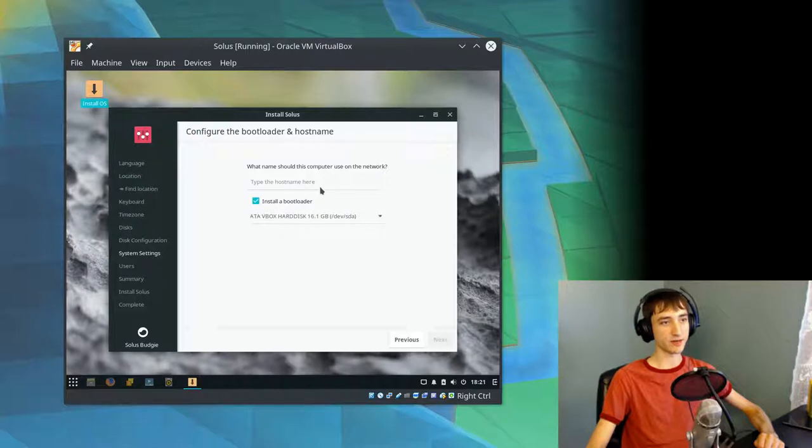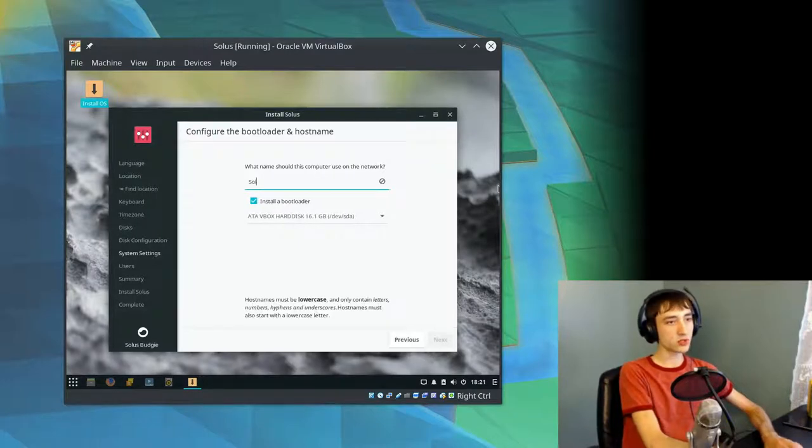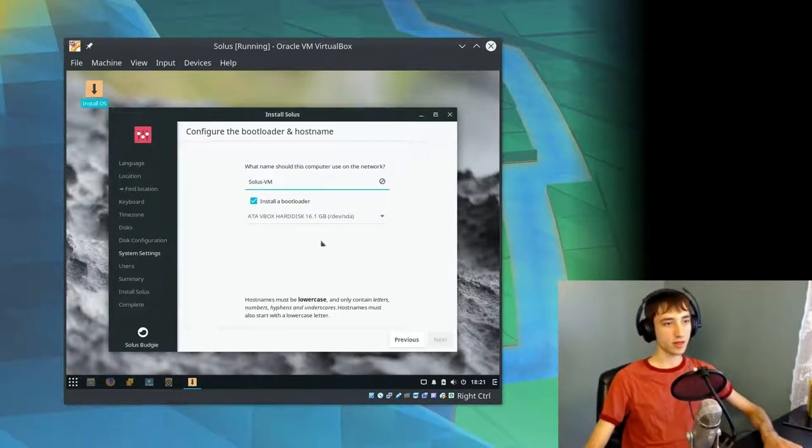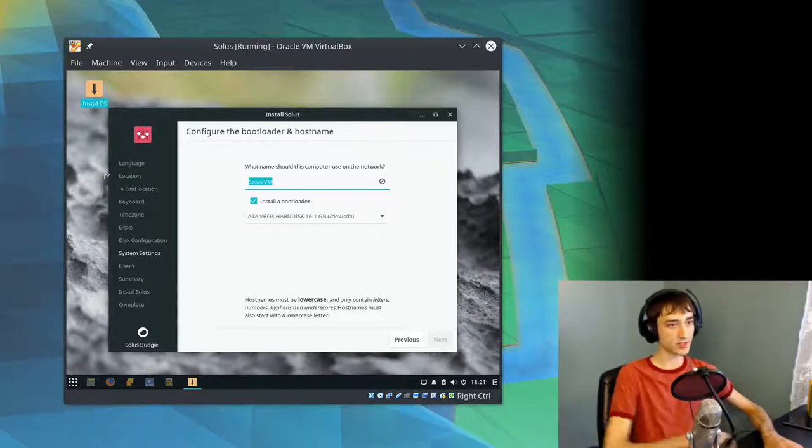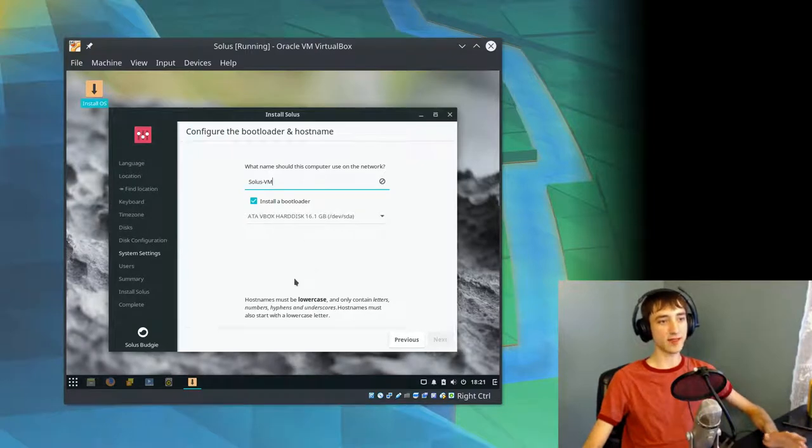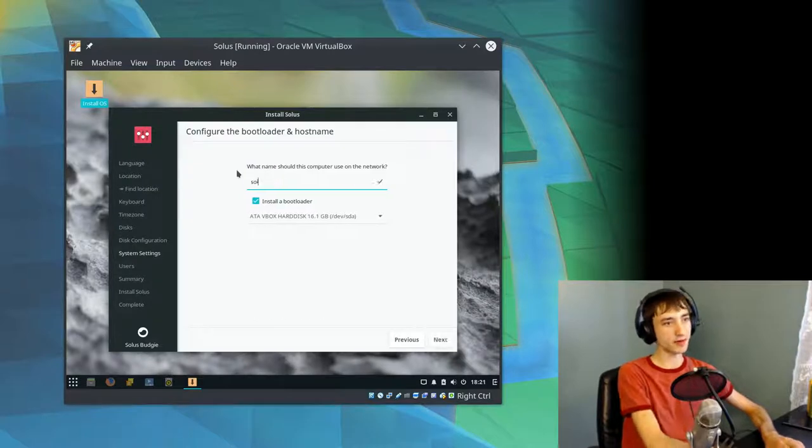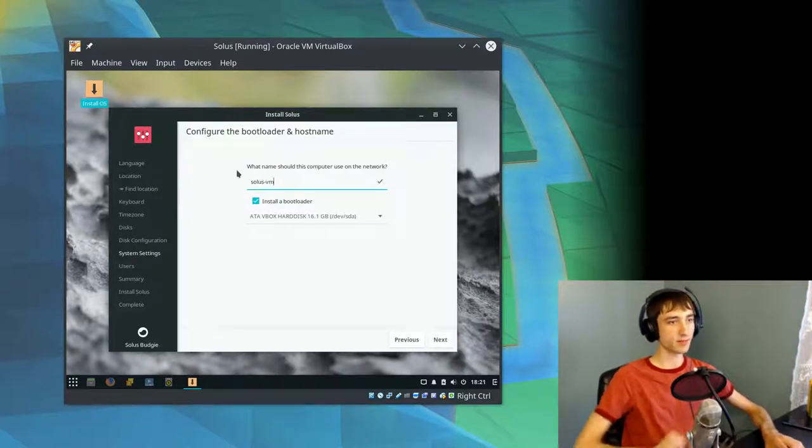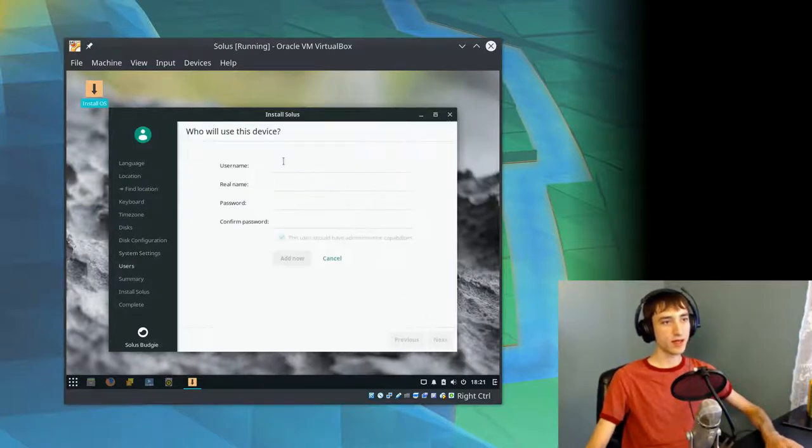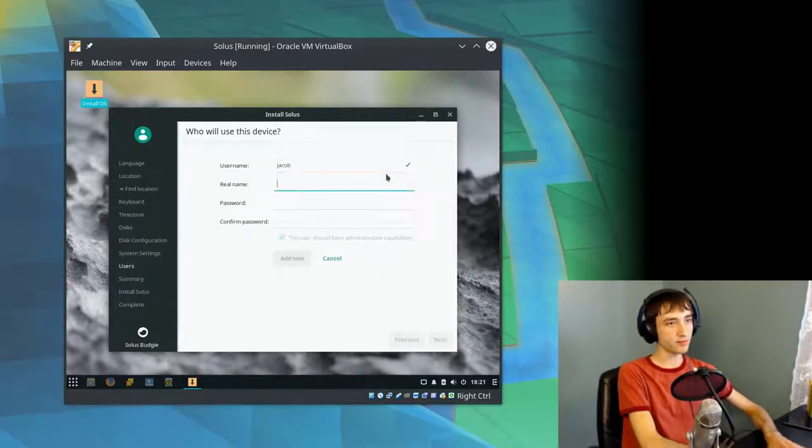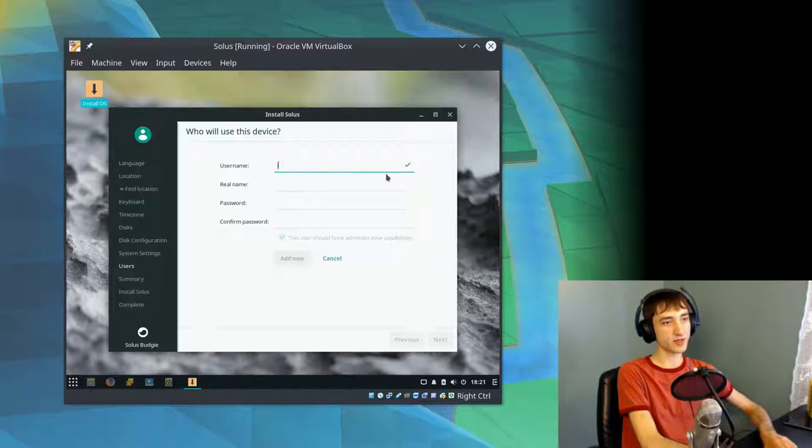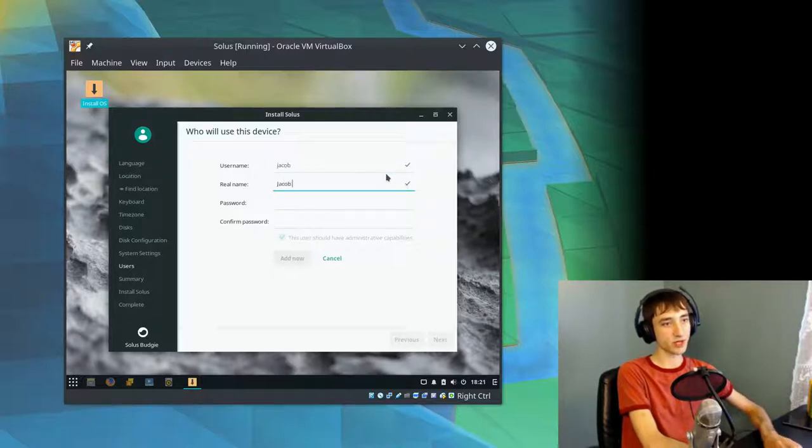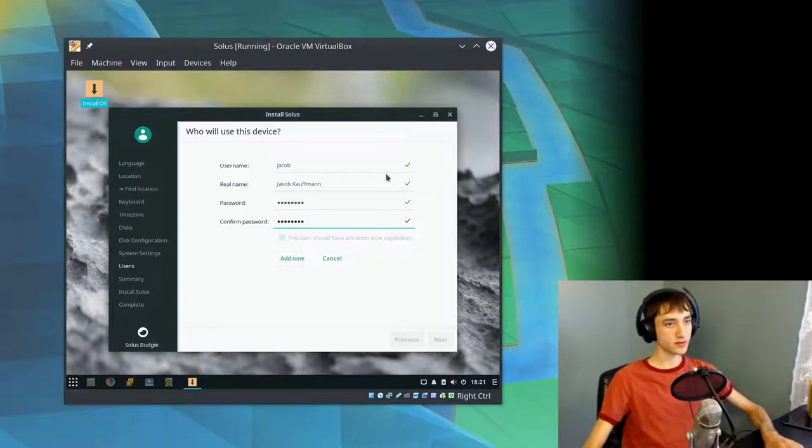We're going to do automatic partitioning, though, since we're in a virtual machine. No need for fancy partition things or security things. Hostname must be lowercase. So instead of just making it lowercase, it's telling me I have to change what I've typed. That's an interesting design choice, but we'll go ahead and comply.